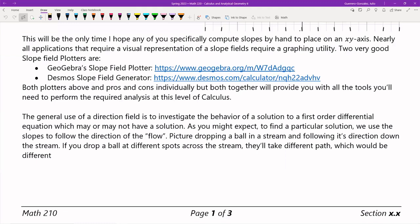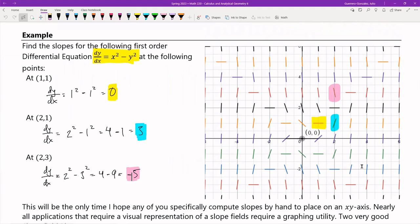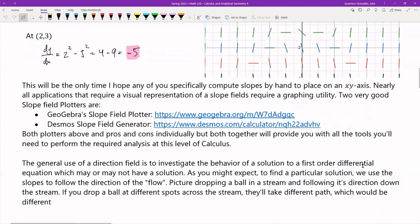The general use of a direction field is to investigate the behavior of a solution to a first-order differential equation, which may or may not have a solution. We know what the direction of our solutions are going to look like — these line segments sort of provide a direction for what a solution will look like — but we don't know what the solutions look like themselves. We can discern what our solution is going to do based on the derivative's behavior and the slope field.